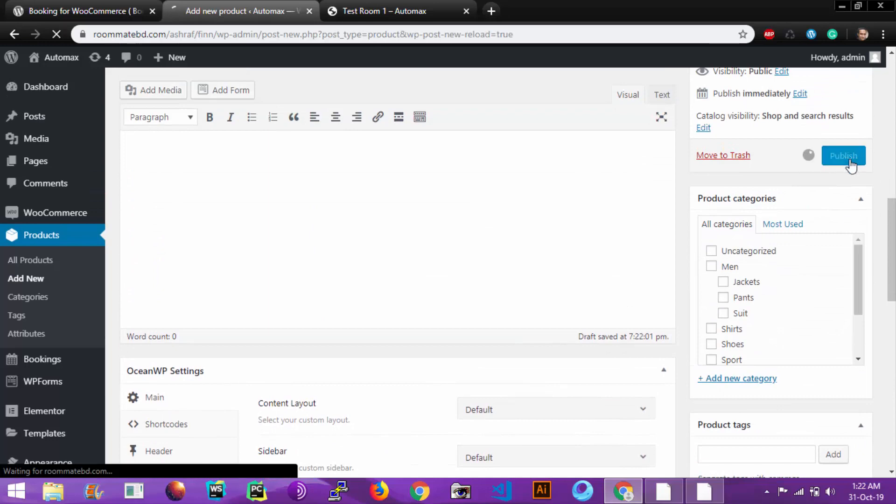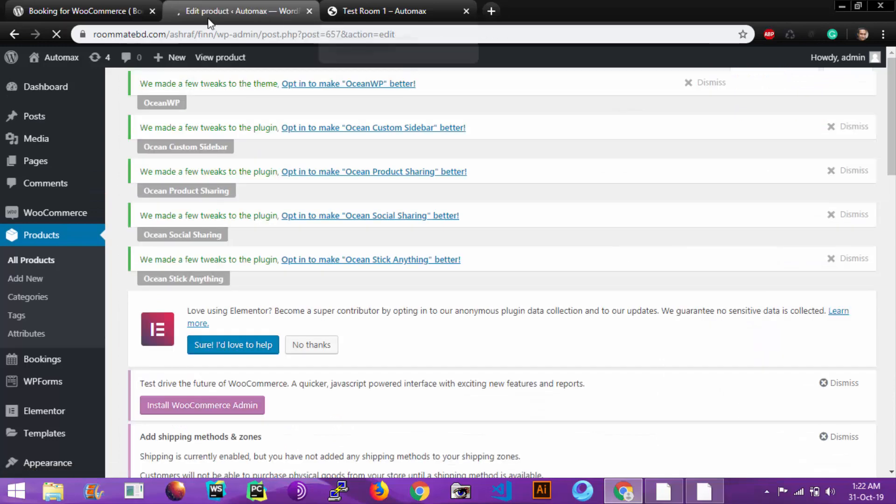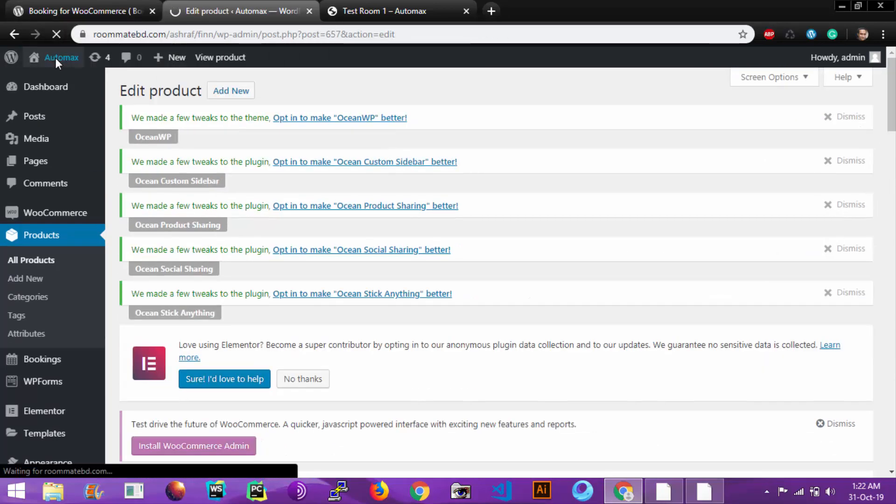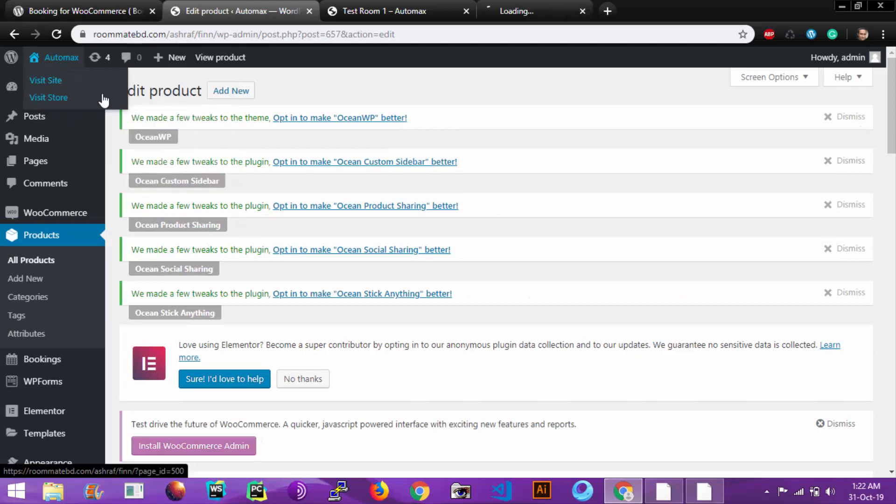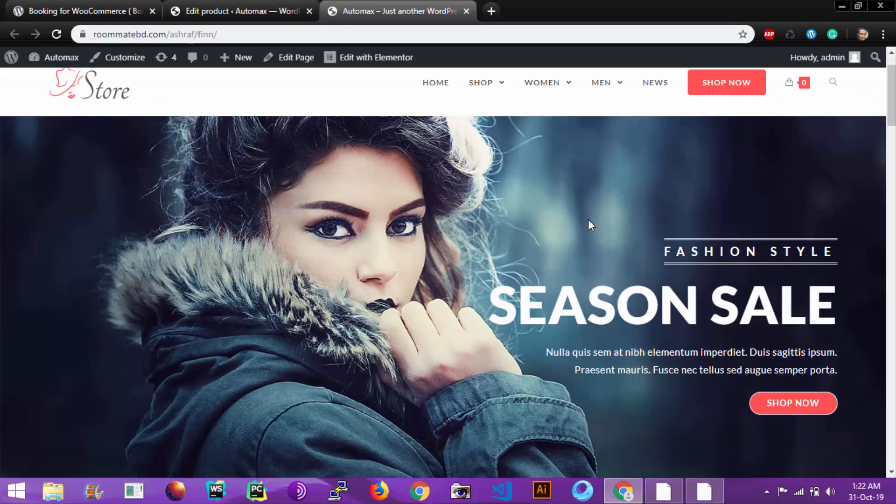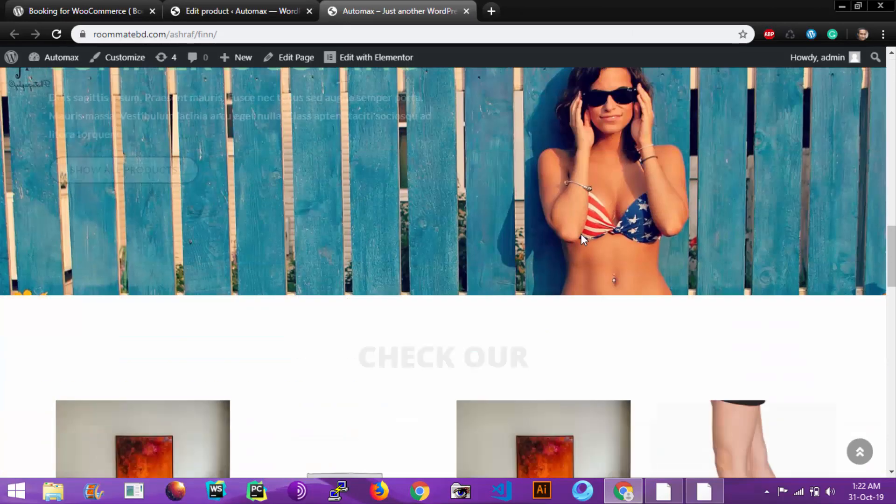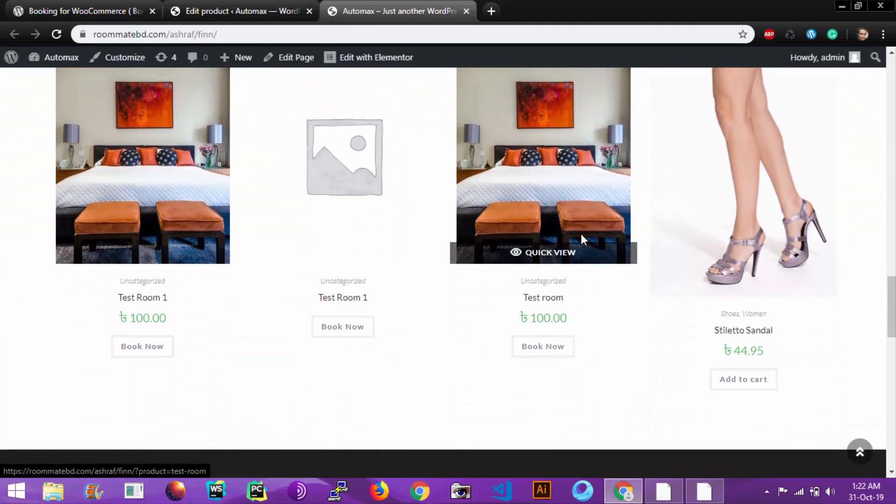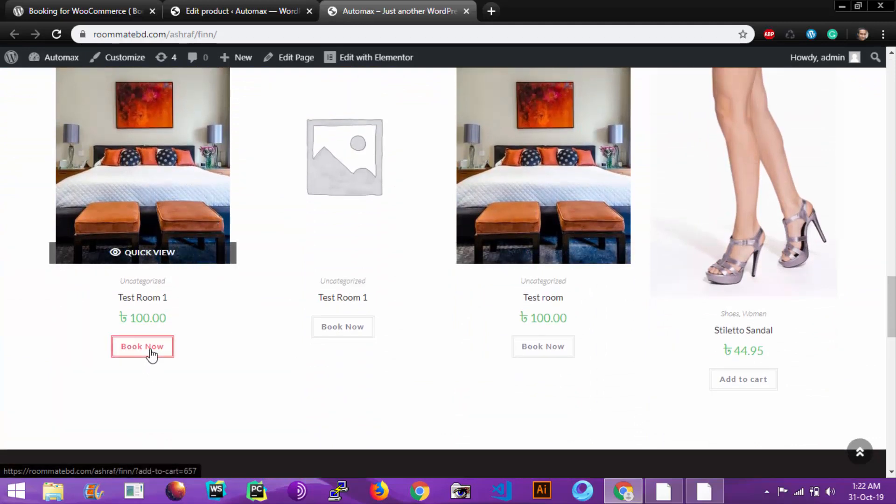Then publish. Let's go to the website. So this is our product which we already added. Let's book now.